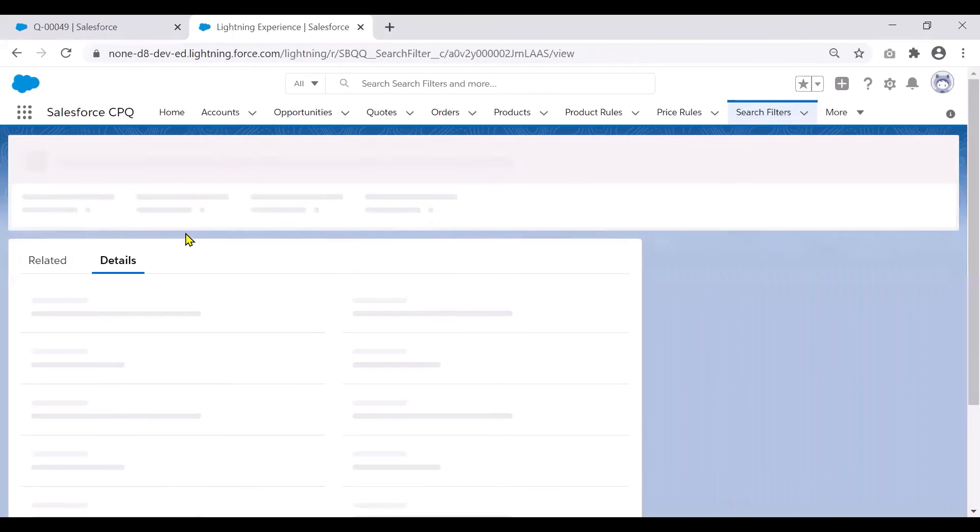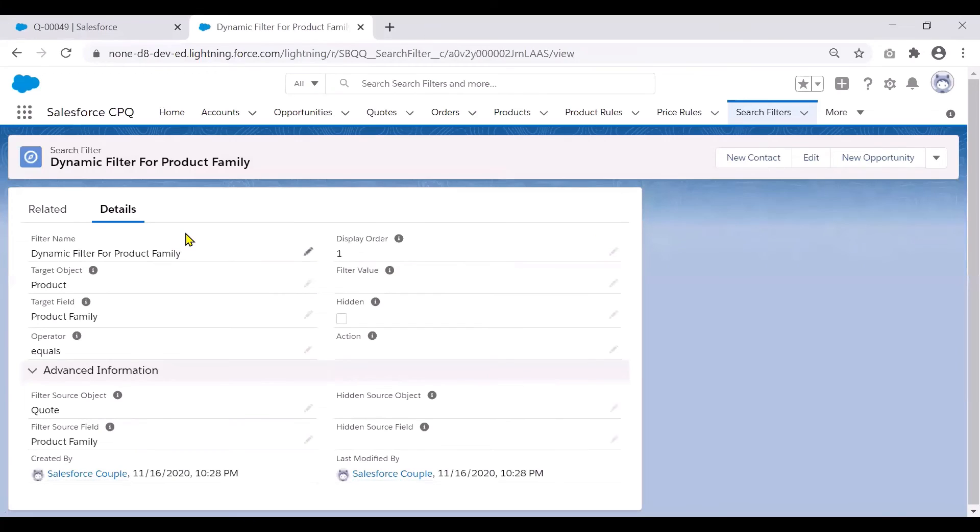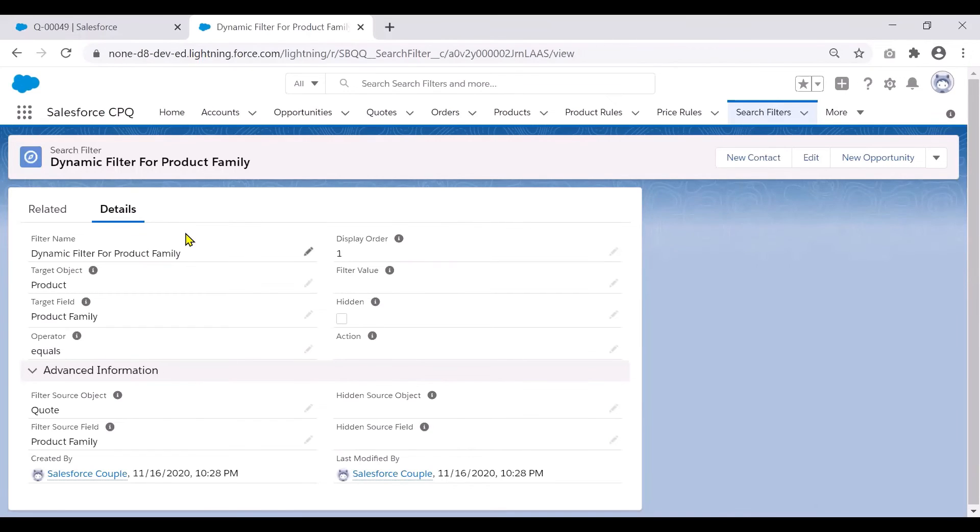to fulfill our use case where we are trying to filter by product family based on what is in the quote and show the products only with those product families.